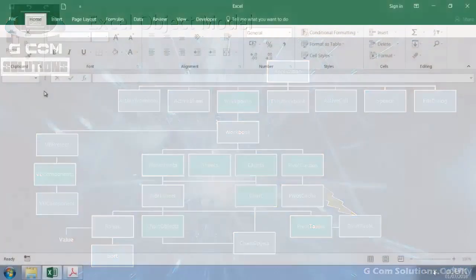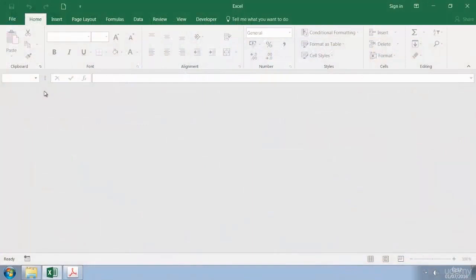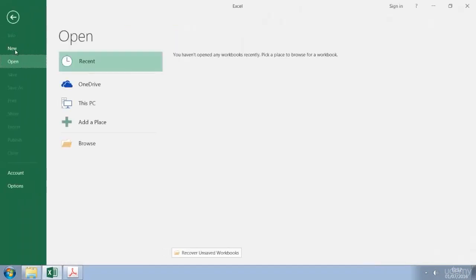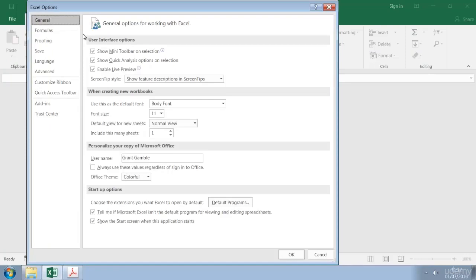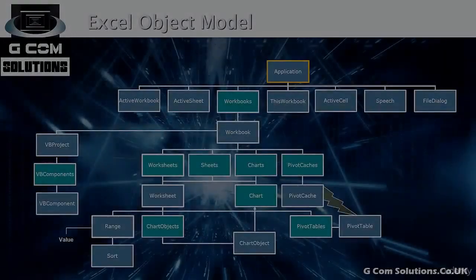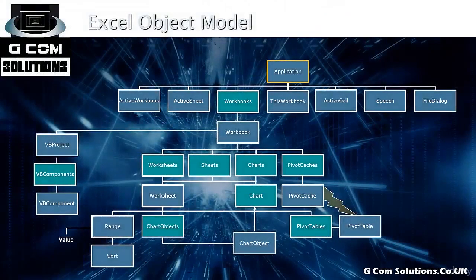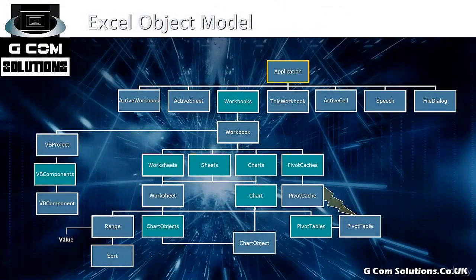As a user your first interaction is with Excel itself. Here you might go to File and choose Options and you've got access to Excel's general settings. So you're not working on a specific workbook, you're just setting parameters which will apply throughout your work within Excel. In the Excel object model the application object represents Excel itself.